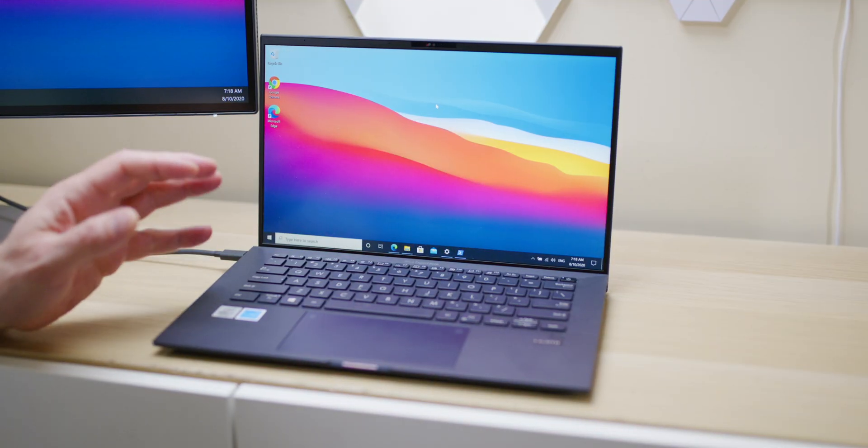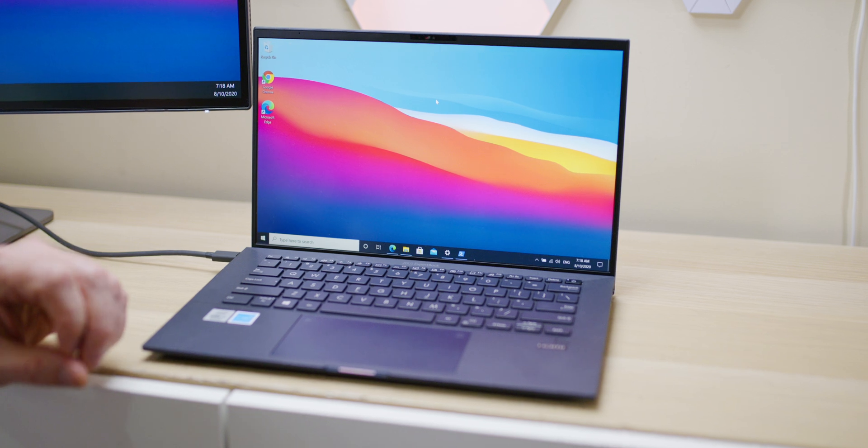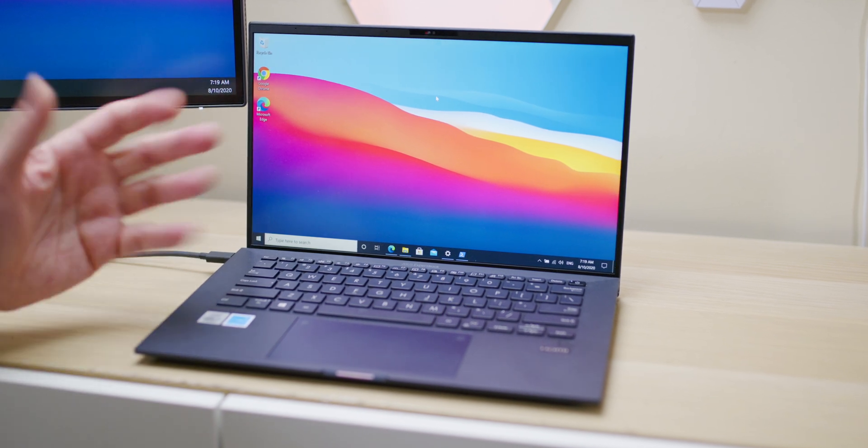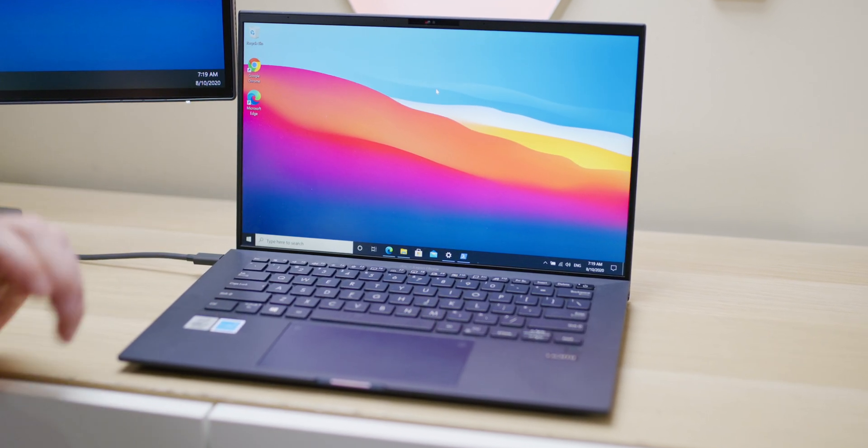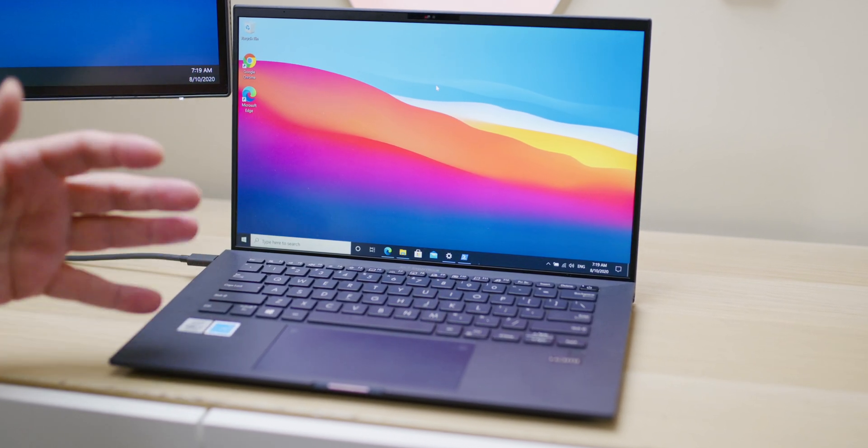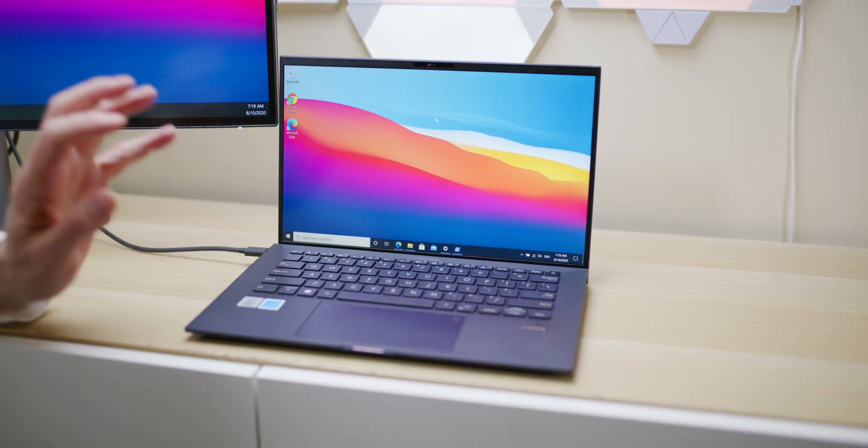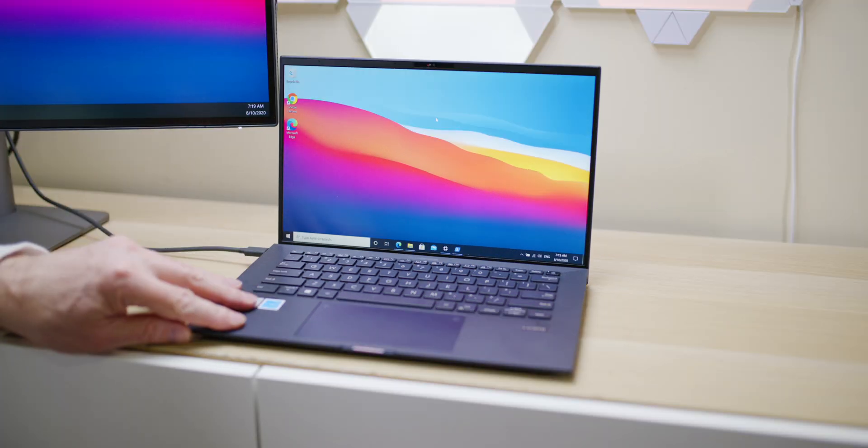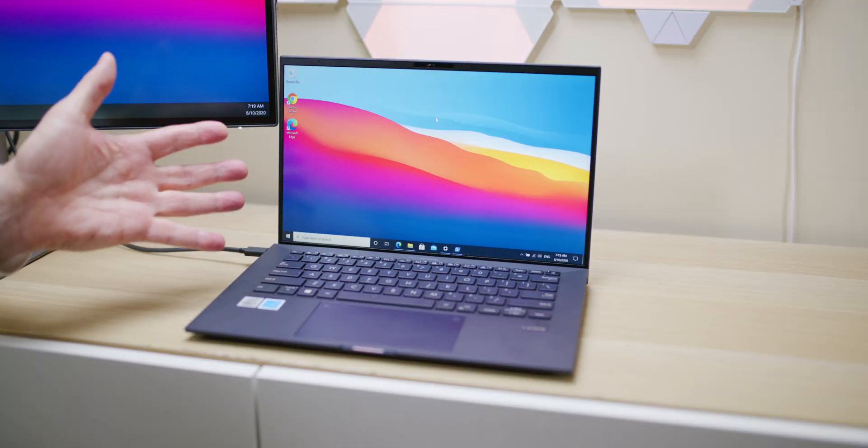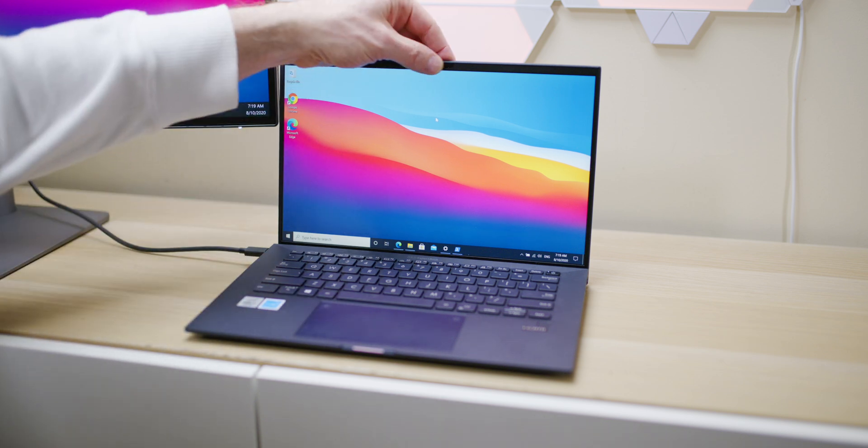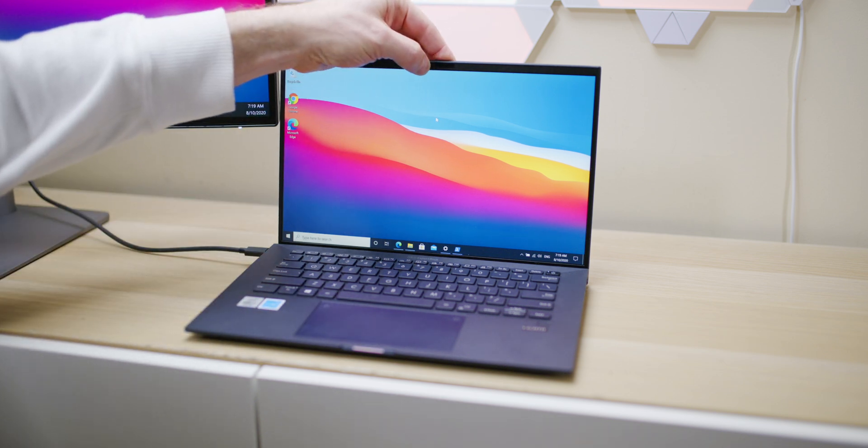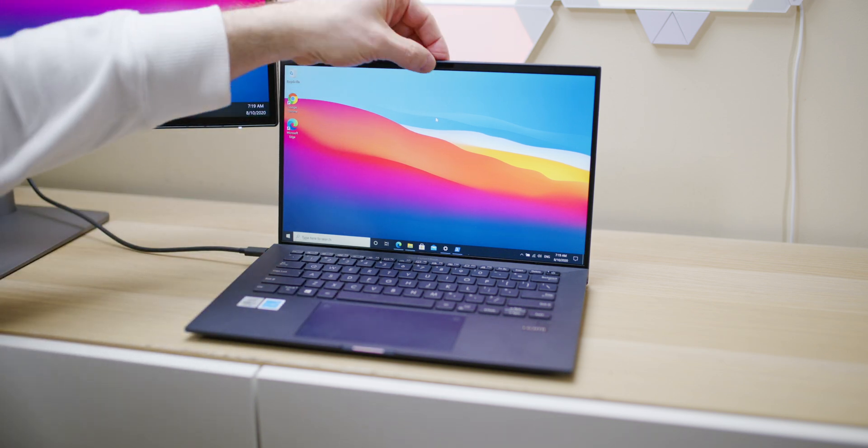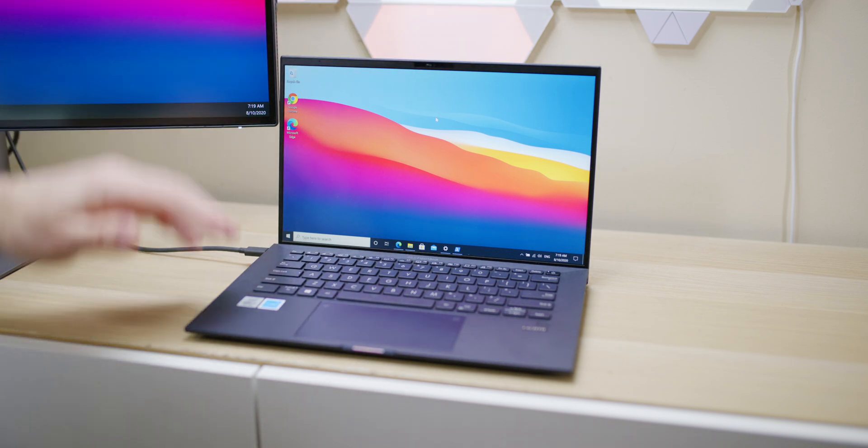So this is ASUS's ExpertBook B9 laptop. It is an ultrabook, a 14-inch ultrabook, and it's made for taking care of business. Yes, it's made for the business person. What makes a business laptop? Well, usually it's the privacy shutter which you do have up here on the webcam so you can block the webcam or turn it on, fingerprint reader, yep, pretty standard for business laptop.